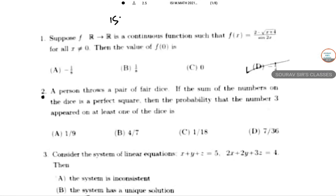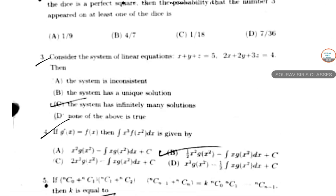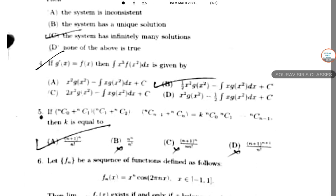Hello students, today we'll do ISI M.Math 2021 solution. In previous videos I solved questions 1 through 4; today doing question 5. The problem involves nC0 plus nC1 times nC1 plus nC2, continuing the pattern up to nC(n-1) plus nCn equal to k to the power of nC0 · C1 · ... · this product. We need to find the value of k.